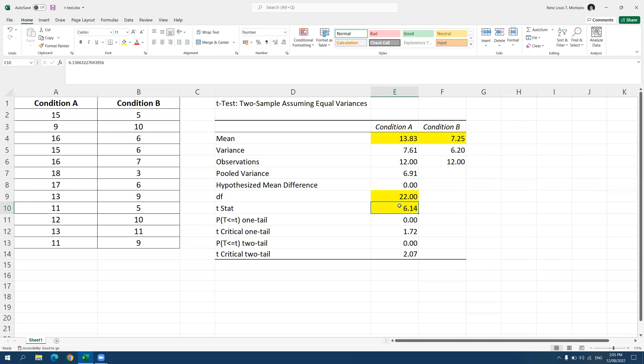So our null hypothesis in independent samples T test is that there are no significant differences between the two conditions. And our alternative hypothesis is that there is a significant difference between the two conditions.